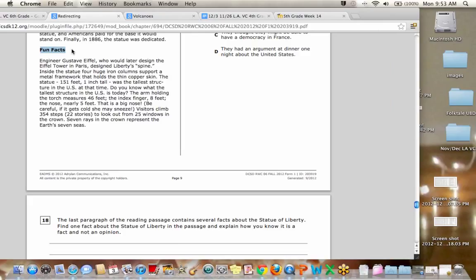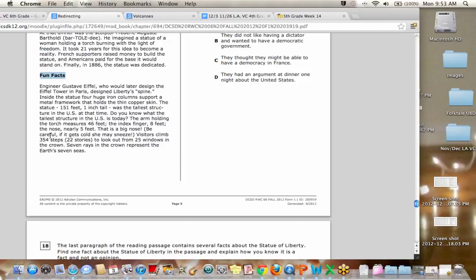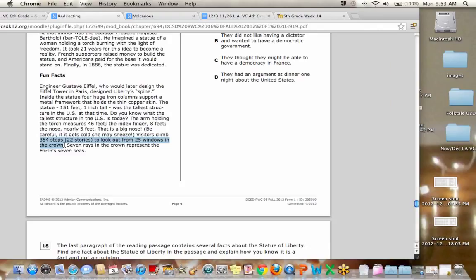Visitors climb 354 steps, 22 stories to look out from 25 windows in the ground. That's exactly right. This is a fact. We know that it has 354 steps and is 22 stories high. How do you know that's a fact, Jack?